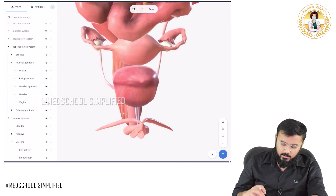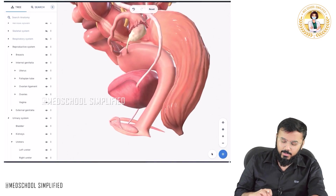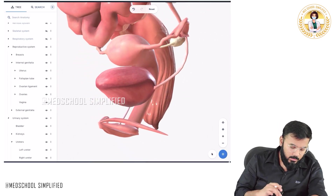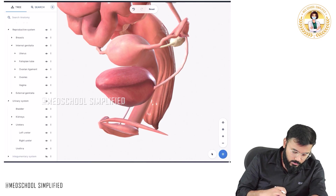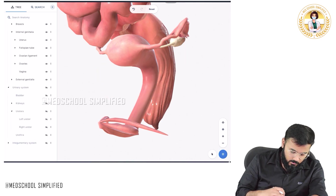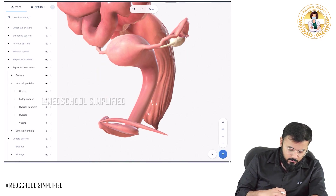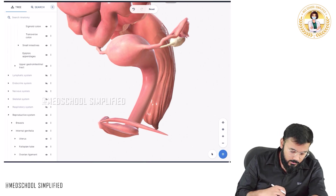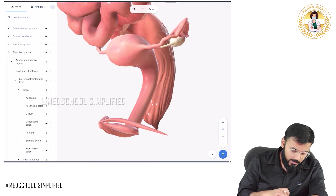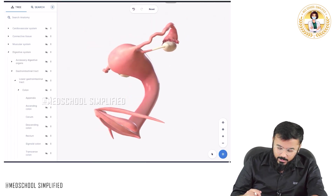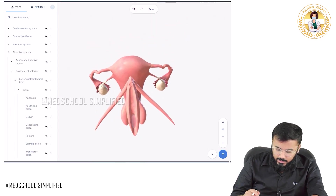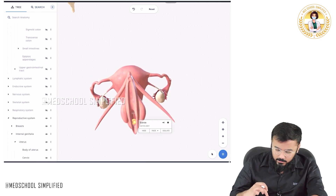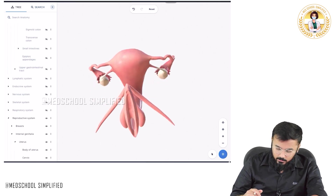If you look at the cervix in this model over here, can you find the cervix? You cannot find the cervix over here. So what I will do is that I will remove the urinary system and the digestive system so that we can try finding the cervix. Inside you have got a small opening called the cervix — you see that? That is called the cervix.